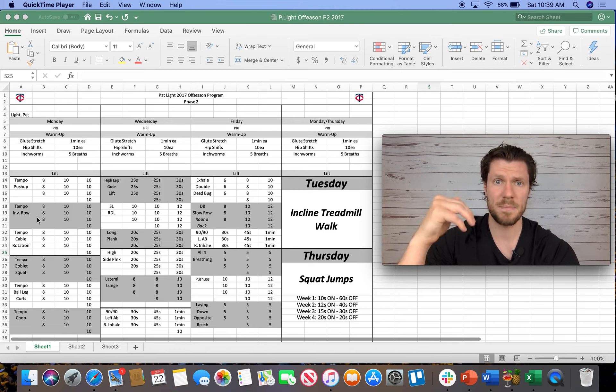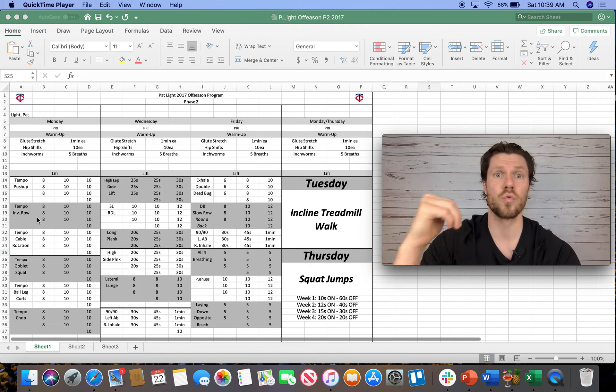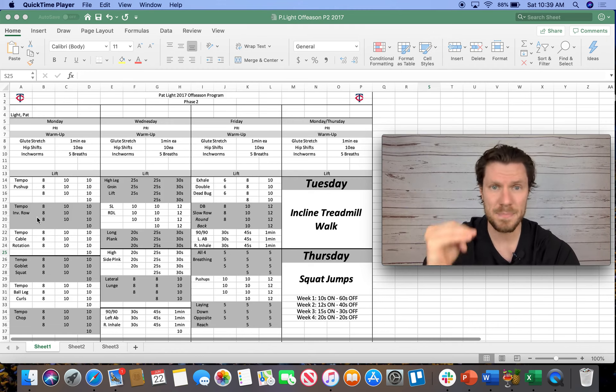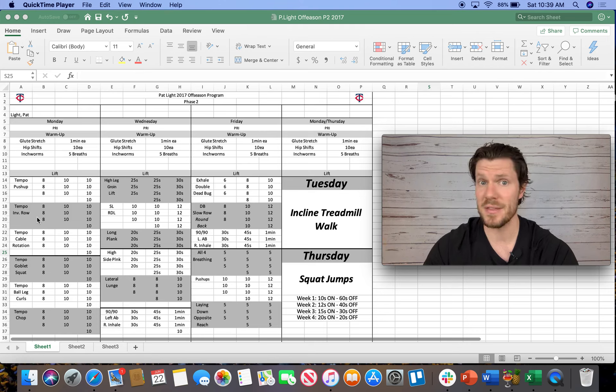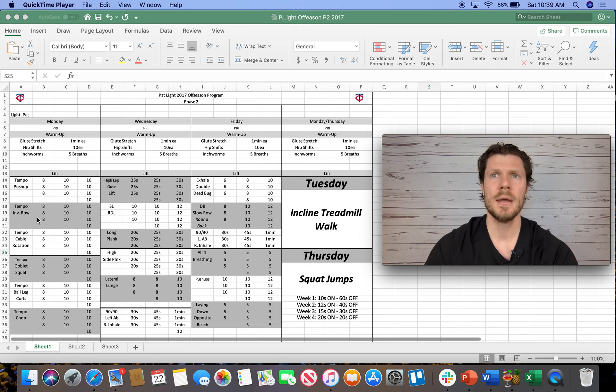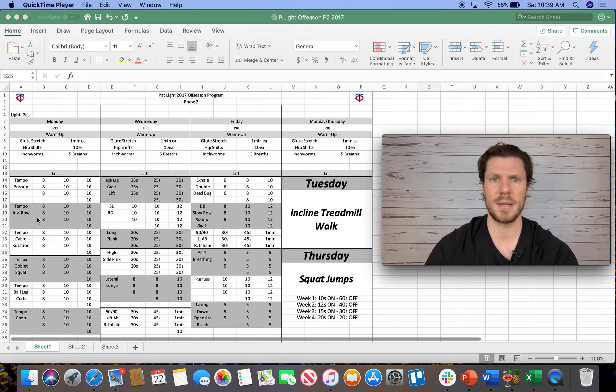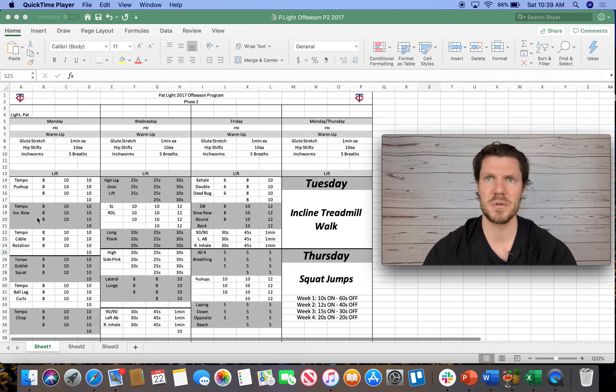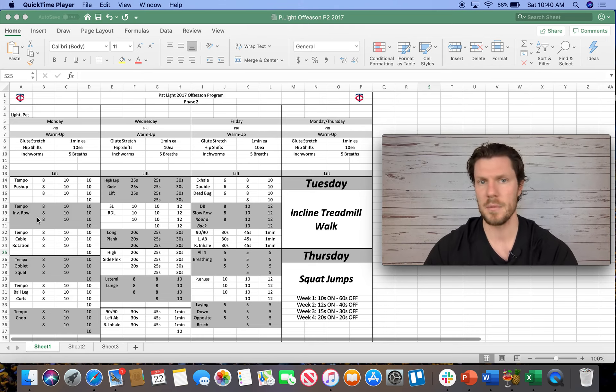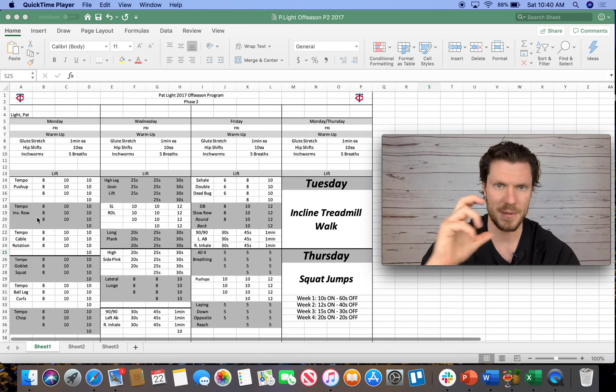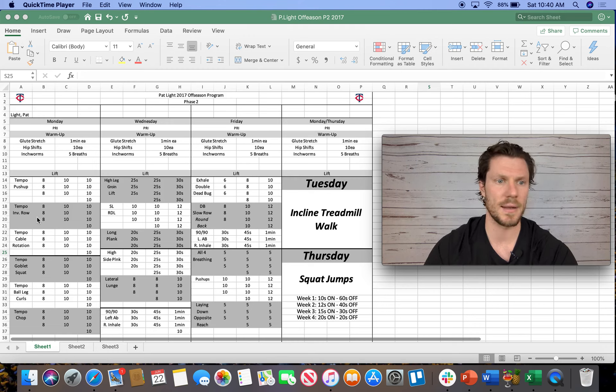So again, this is paying attention to his role, his position within the team. If he was a catcher, we would be training him differently. If he was a center fielder, a closer, a starting pitcher, we would be training him differently. But this is a guy who's trying to soak up two or three innings here.